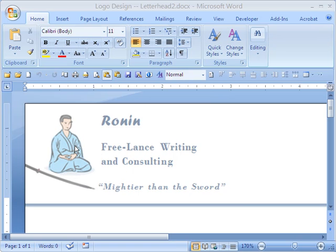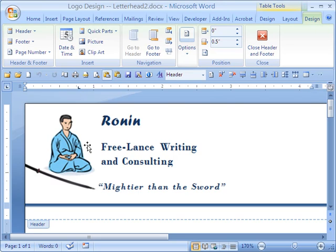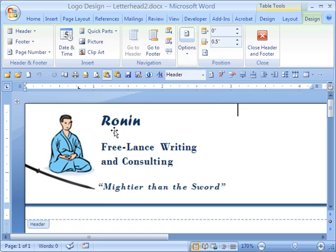There's a graphic in the header section, so I'm going to click on that to make it stand out. Now, one problem as a design for letterhead is that the sword, which is also a pen — a very clever design here — the end of the sword will be cut off by most office printers, which cannot print to the edge of the page.